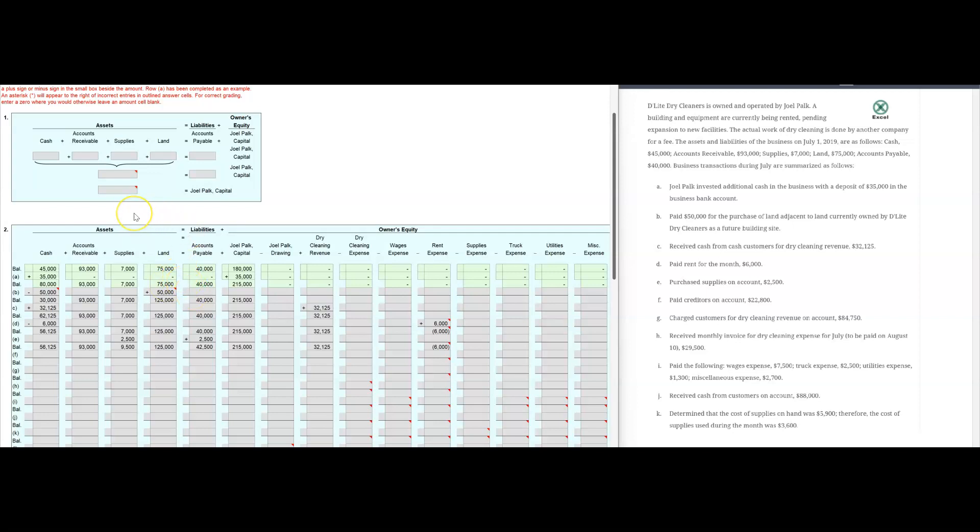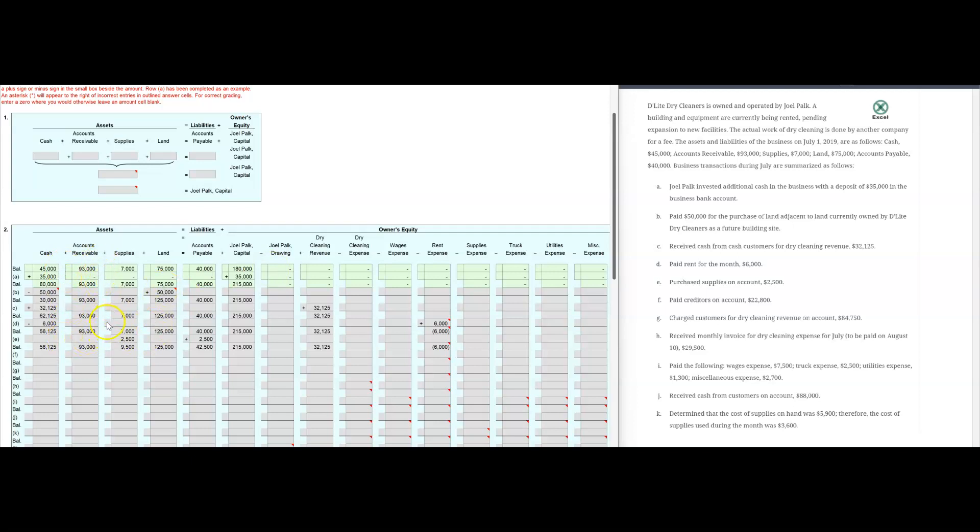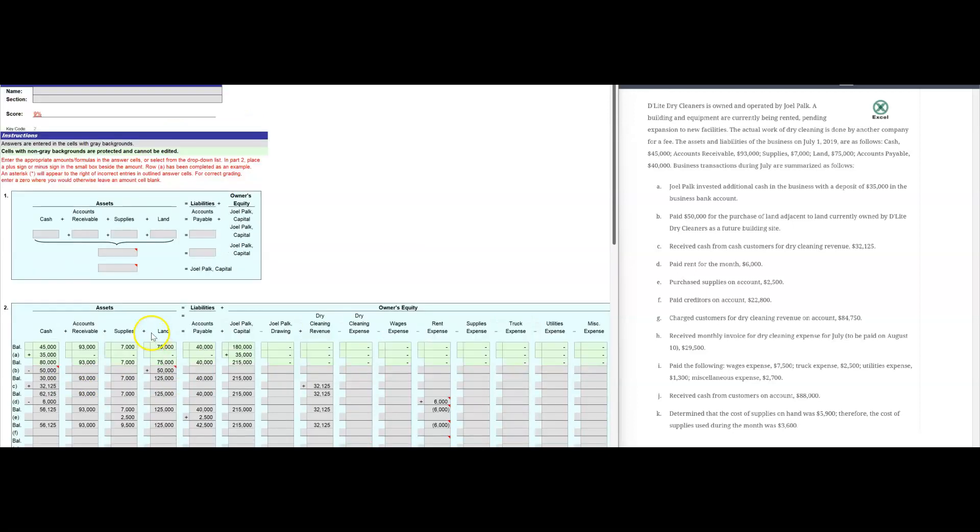Now this is about Delight Dry Cleaners, and it's owned by this guy, Joel Polk. Currently he's renting, building equipment are currently being rented, and he plans on expanding to new facilities. The work is actually, dry cleaning is done by another company for a fee. Then they give us beginning balances here on the balance sheet.